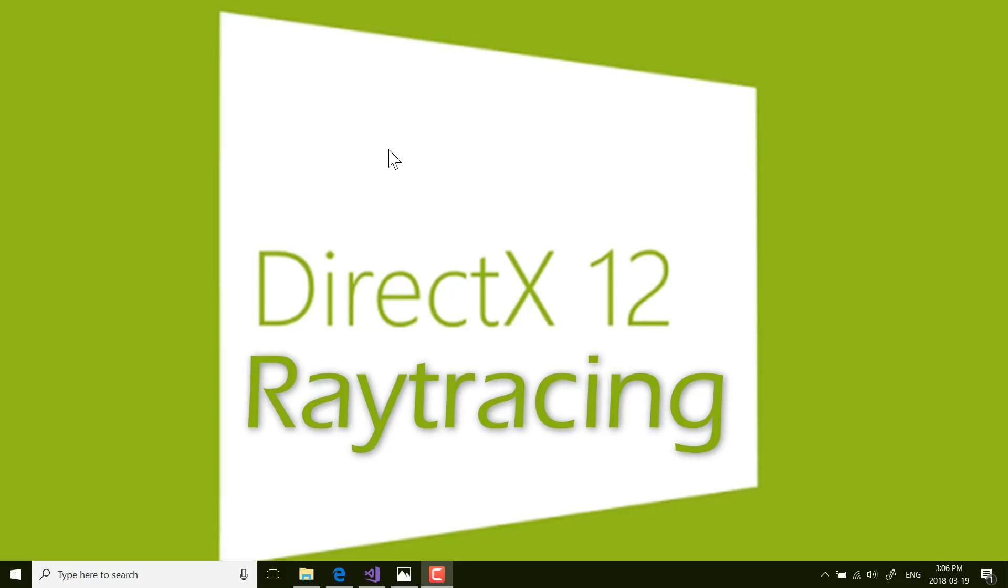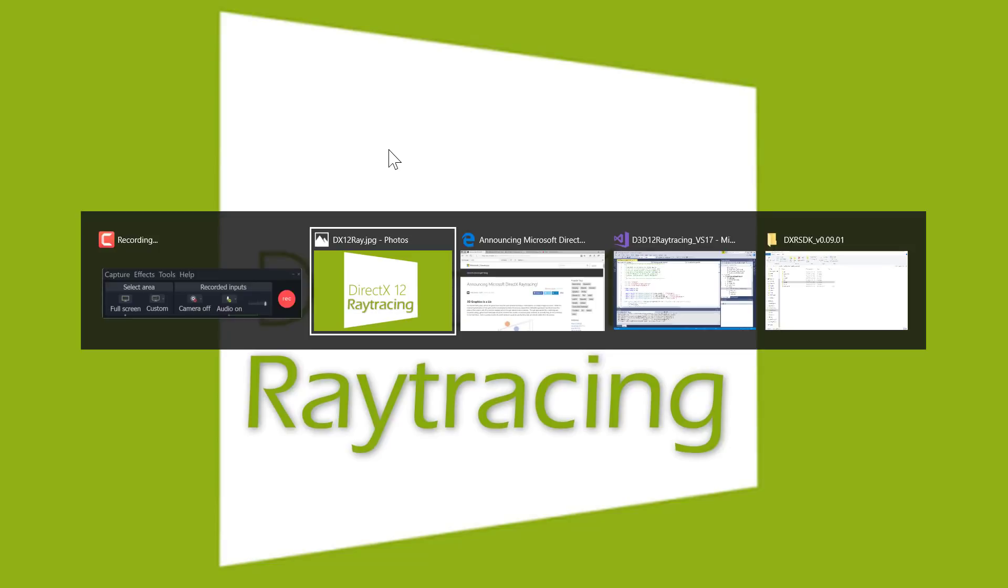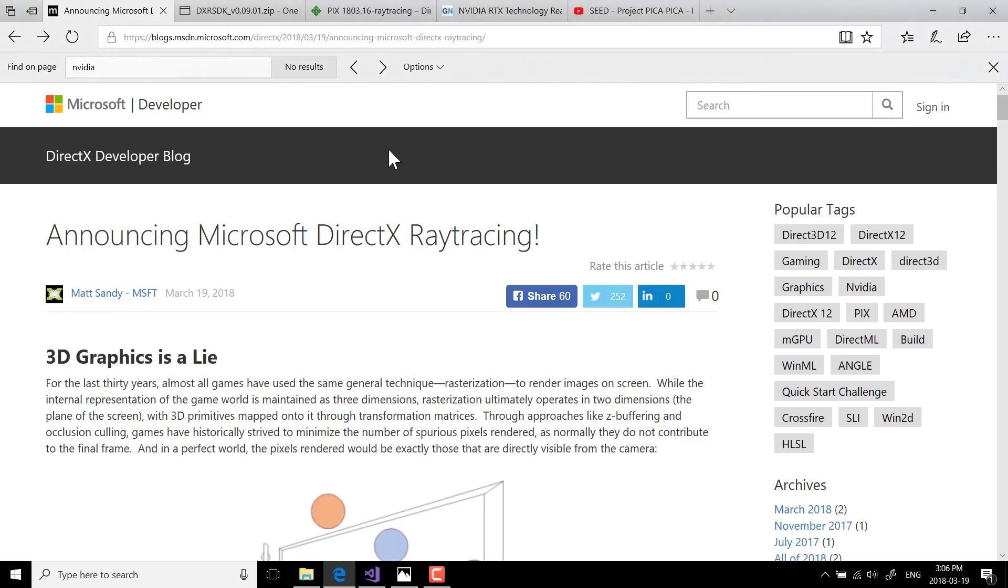Basically, the way ray tracing works is it bounces a whole lot of lights through the scene. This is a very simple version of describing it, but basically lights bounce around the world, they hit different surfaces, they bounce off of those surfaces, and eventually they hit the viewer or the camera in the viewport, and that is what determines what is drawn.